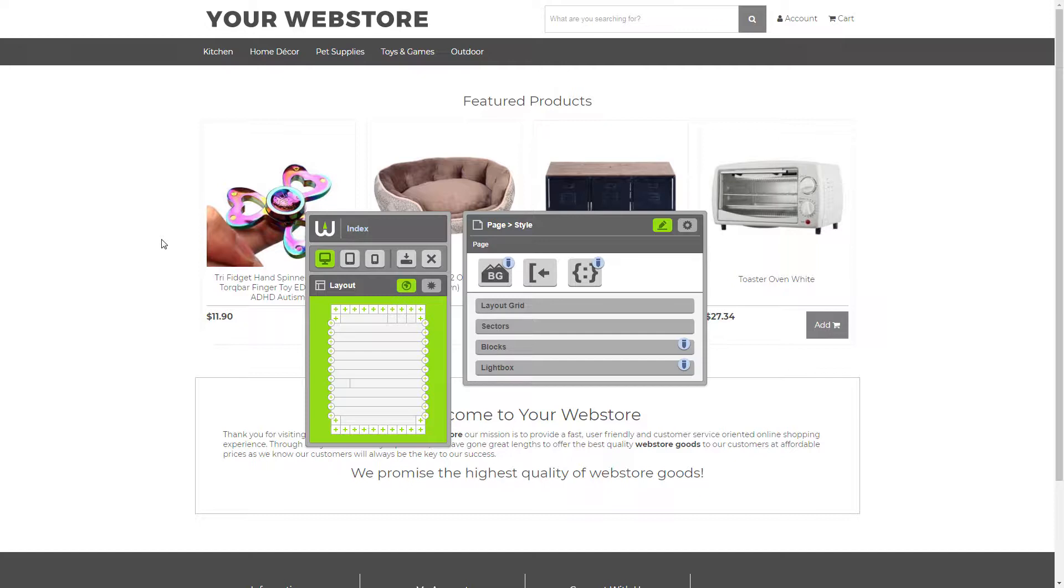We're going to be using the image block to add a banner image to our website's homepage. The banner image we add is going to go below our navigation above our featured products. Let's get started.